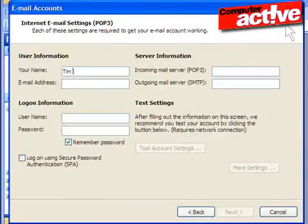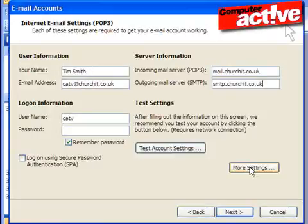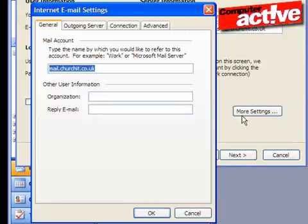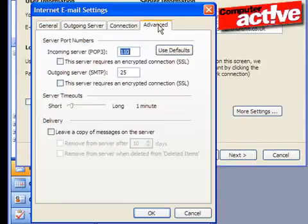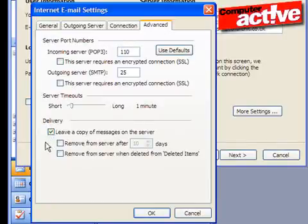Enter the information needed to access the account in this window and then click on the More Settings button. Click on the Advanced tab in the window that appears to see the option to leave the email on the server. Click in the box labelled Leave a copy of messages on the server so that a tick appears, and the bottom two options will become available.